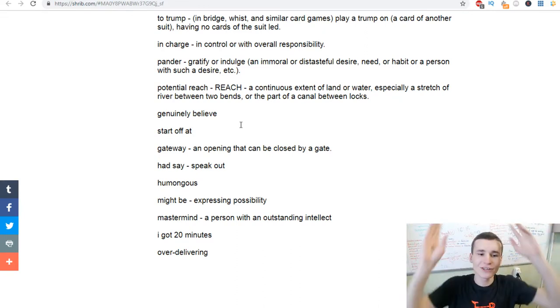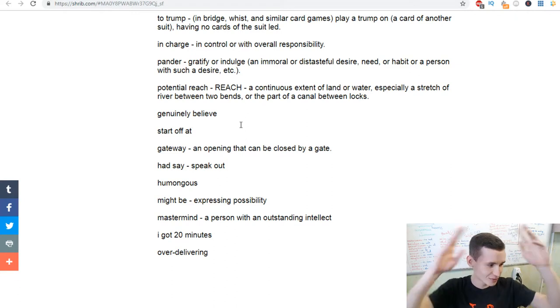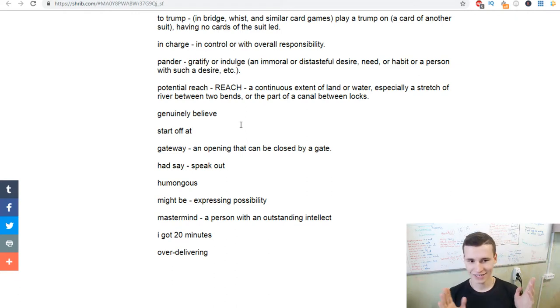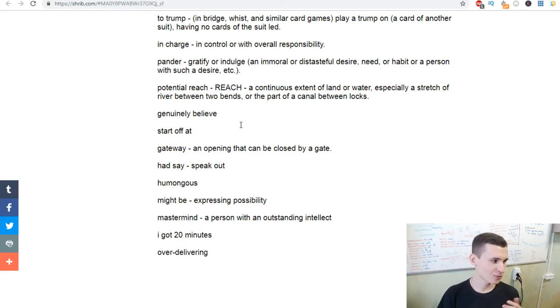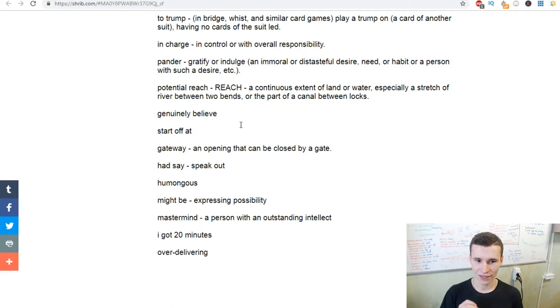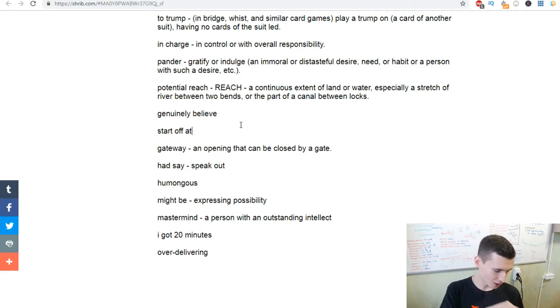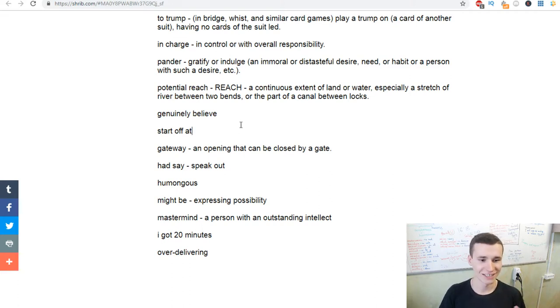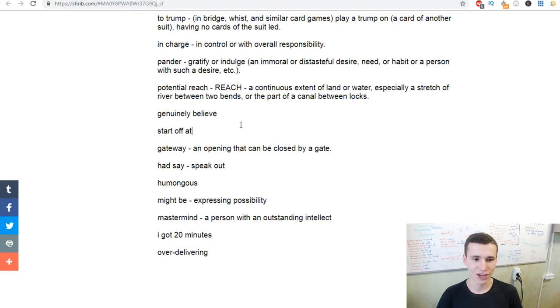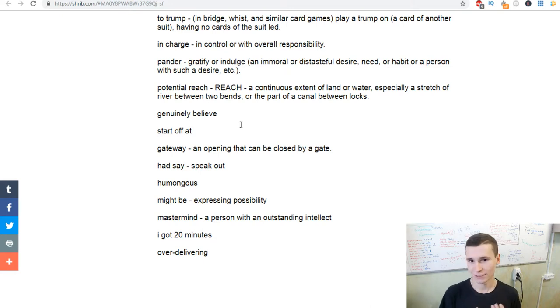Humongous - it means you are enormous, a huge human. Humongous, it's enormous human. Might be - expressing possibility, maybe, perhaps.